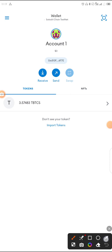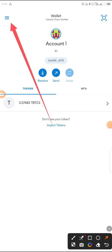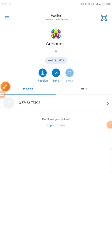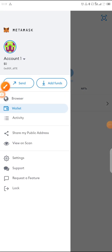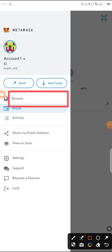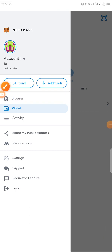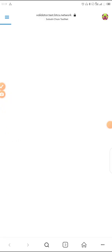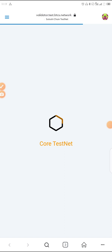To do that, come to the three-dotted lines menu and tap on it. Then go to your browser — you need the browser. Click on browser. This is currently the testnet, but we want to migrate to the mainnet.